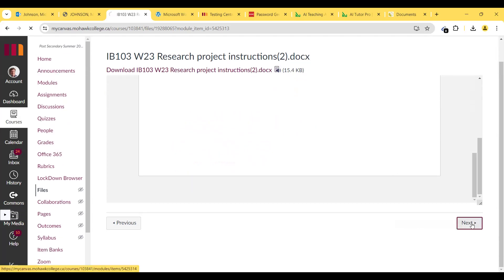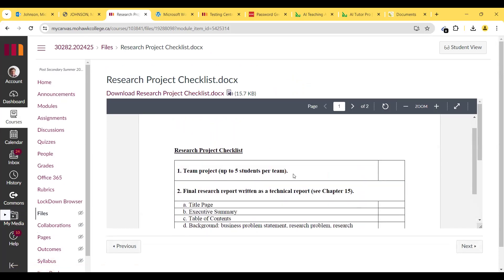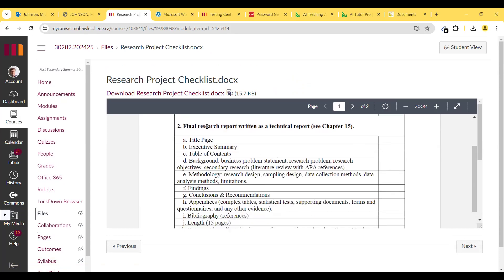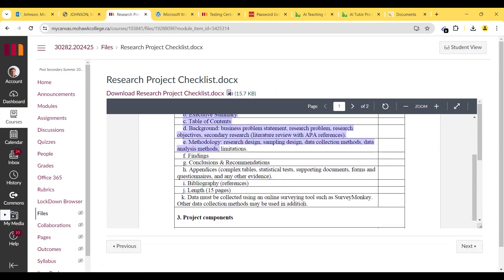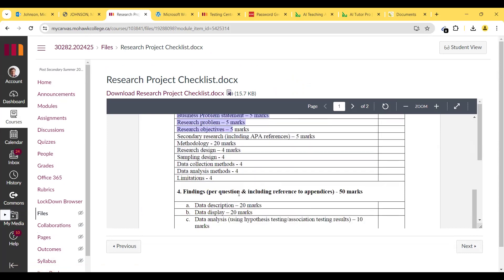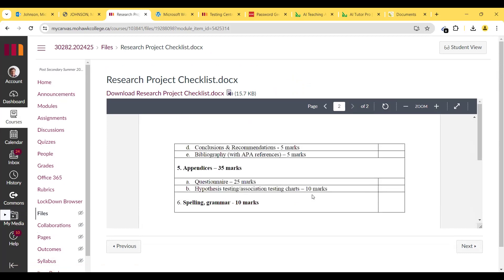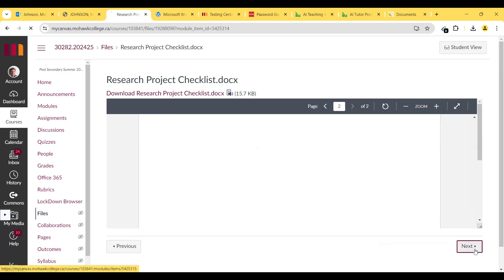That's the research project. Make sure to follow the checklist — it's up to five students per team. Make sure you have all these headings for the project, all the project components, and all the findings sections. Following the checklist is very important to being successful in this assignment.